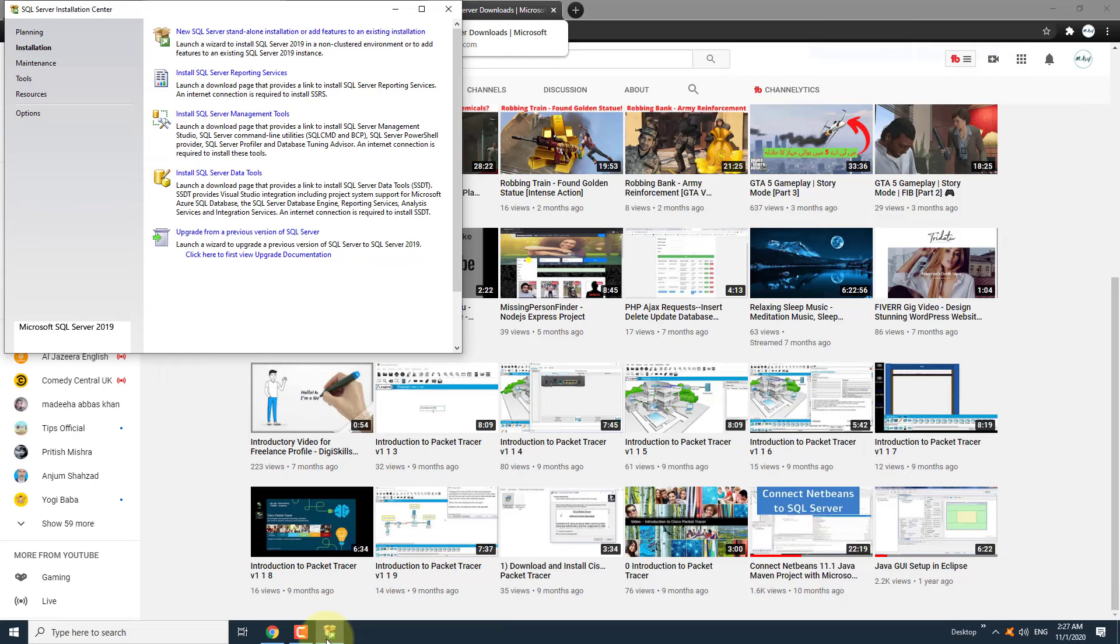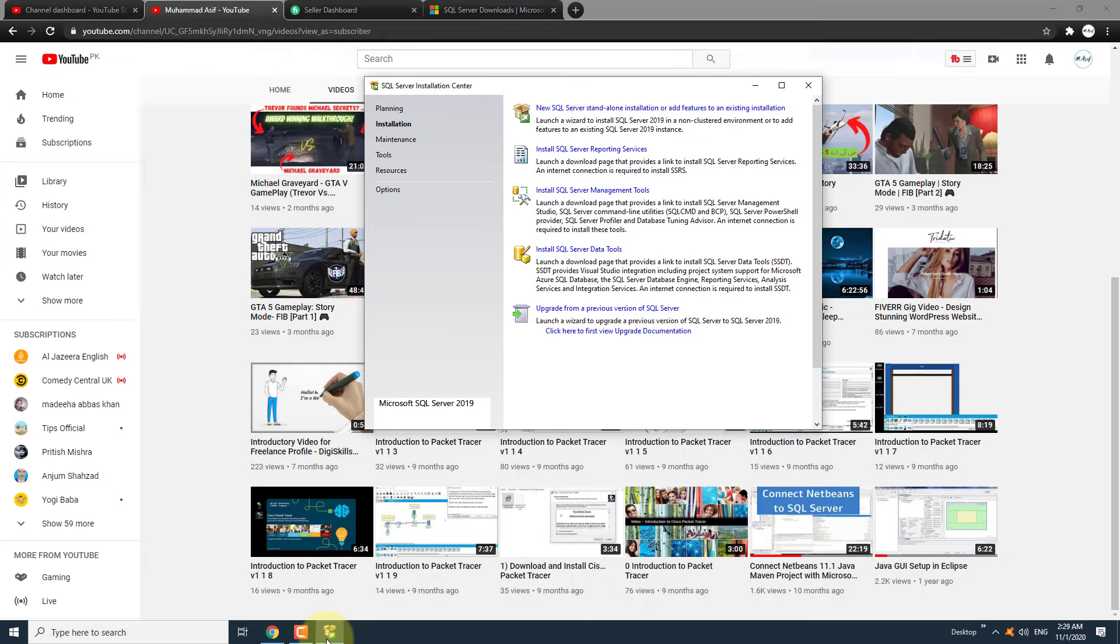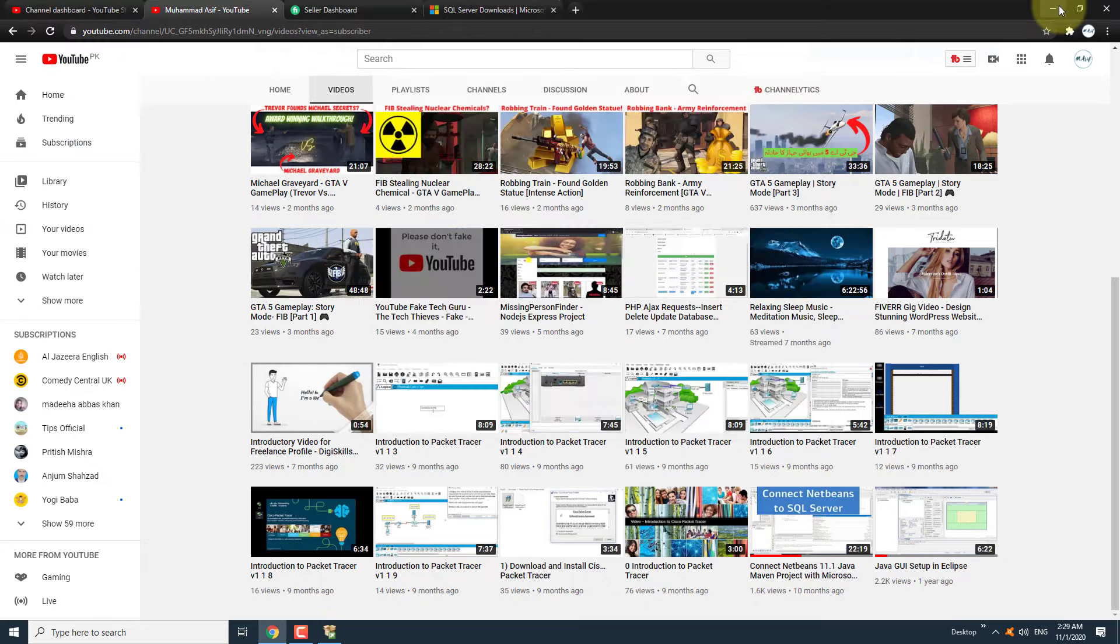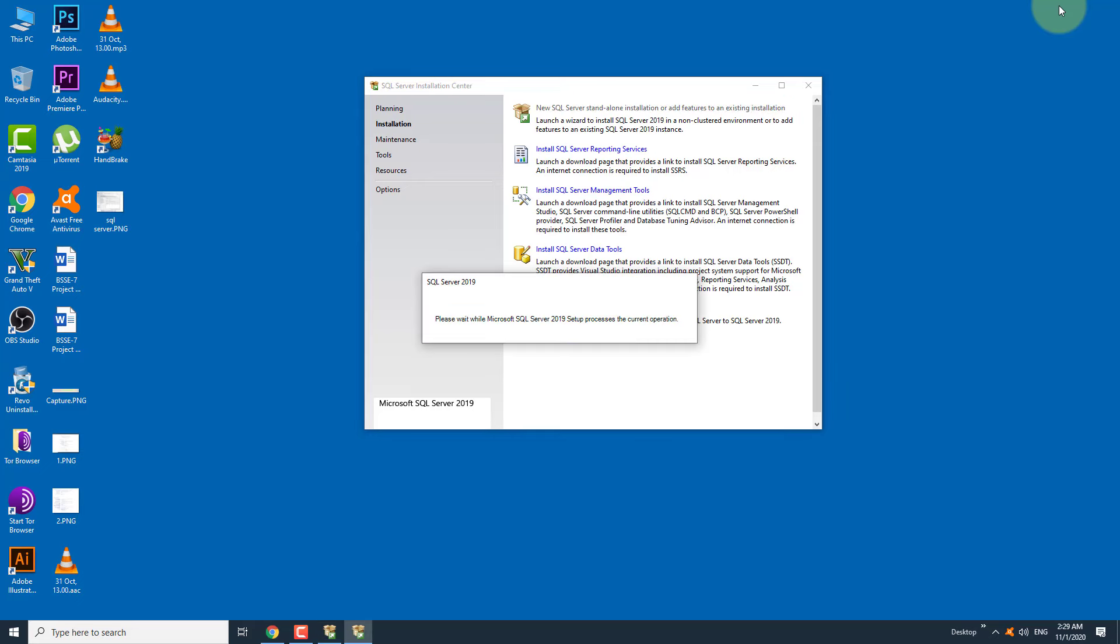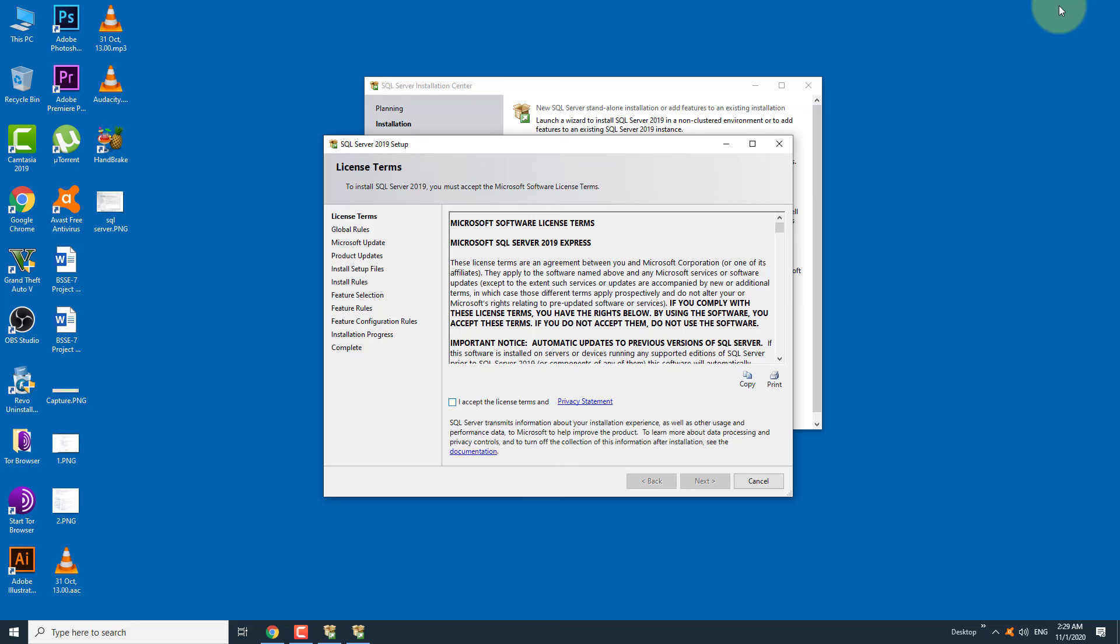After the download is complete, it will open the SQL Server Installation Center window. Select the first option on the window, that is New SQL Server standalone installation. It will open SQL Server setup window. Check 'I accept the license' and click on the next button.